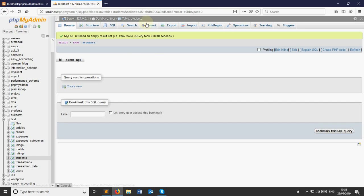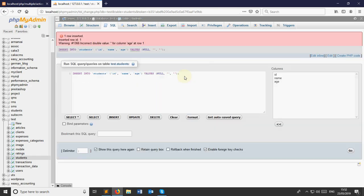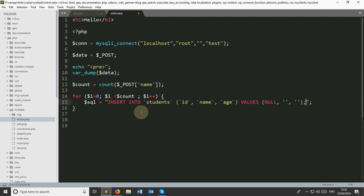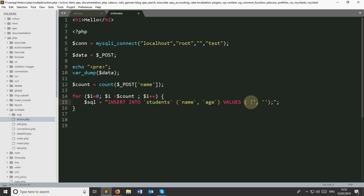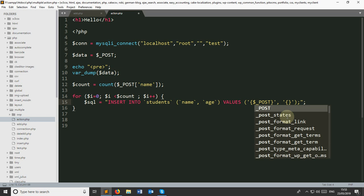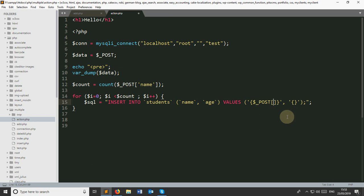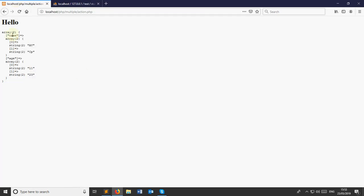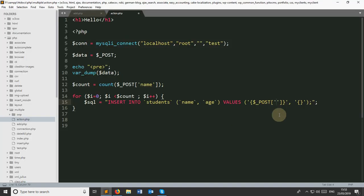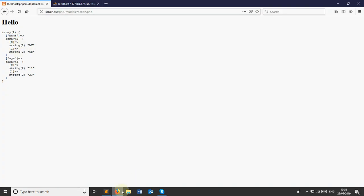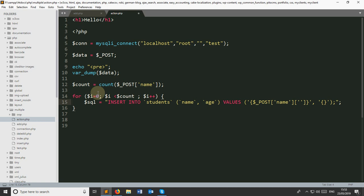Inside the loop, I'm taking the SQL variable. I'll take an INSERT statement and copy this line, pasting it in here. I'm removing the id field because I don't need it since it's auto-incremented, and also removing the hard-coded value. I'm giving curly braces and inside I'm putting $_POST['name'][$i] — this name array has two indexes, zero and one, so we can use the loop variable $i. The same thing I'm copying for the age field, replacing name with age.